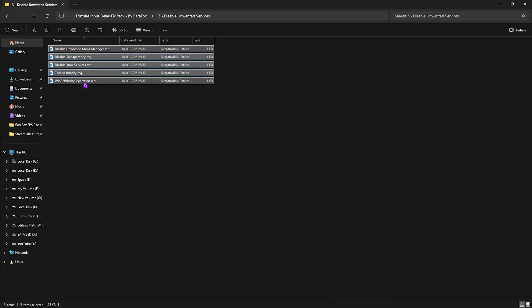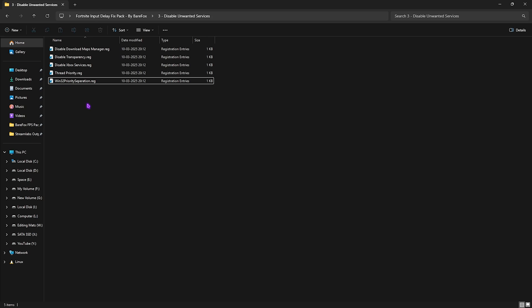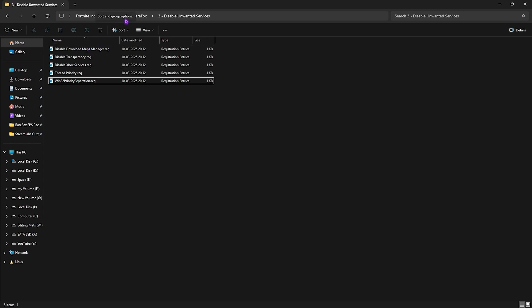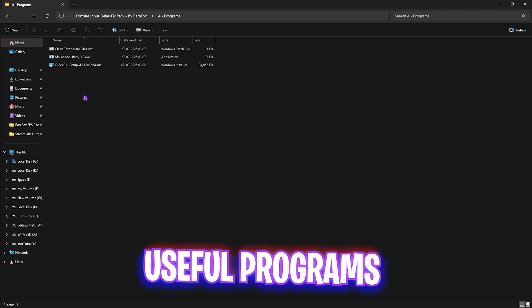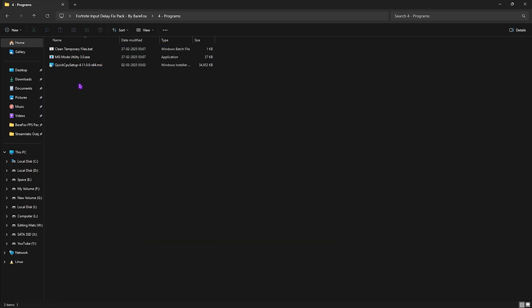The third folder is 'disable unwanted services.' These are services that are really useless on your PC and add input latency. Simply double-click and disable every single one of them — this will help boost the performance of your PC.